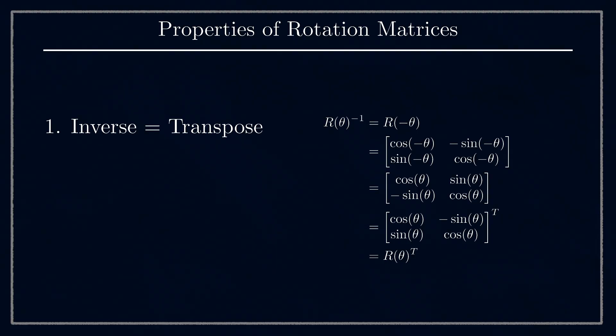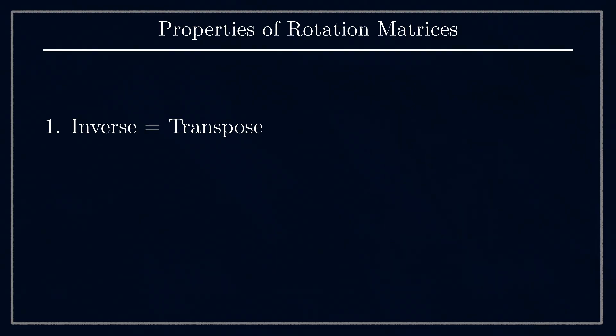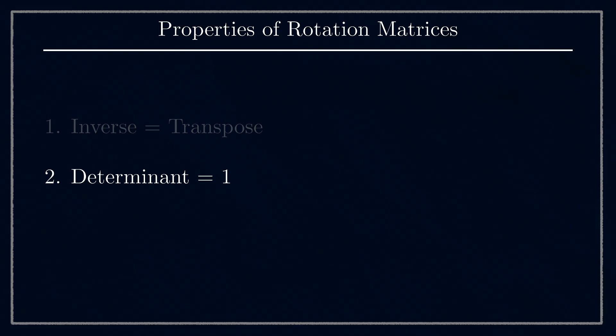Being able to undo a rotation this easily is very handy, especially in 3D. We're going to use this a lot. The second property is that the determinant of all rotation matrices is equal to 1, no matter what the value of θ is.